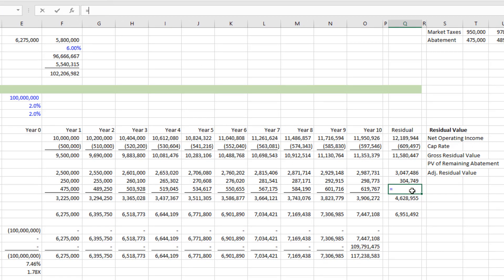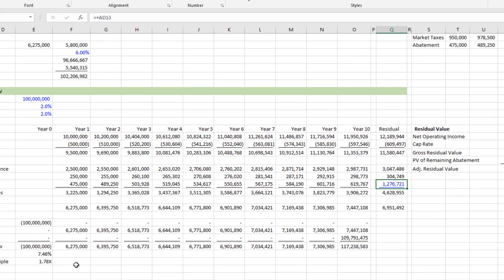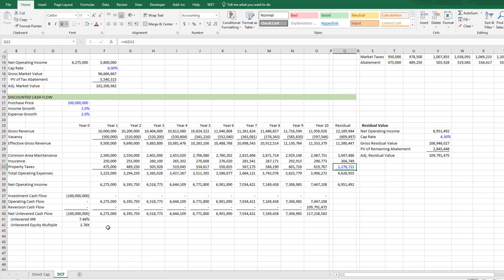used that amount, 8.11%, which is wrong. And so we would have overvalued the property expected either to pay more or anticipated a higher return than what we'll actually get. And so with that, that's modeling property tax abatements in real estate.